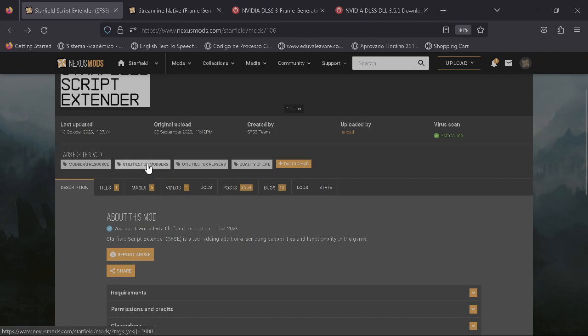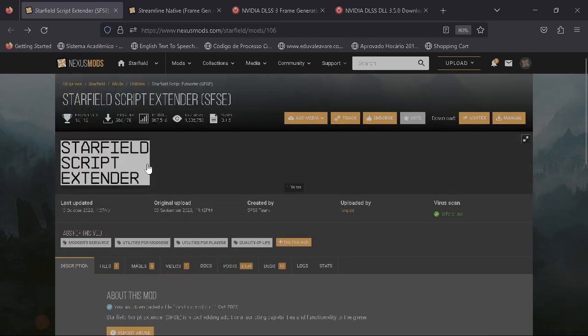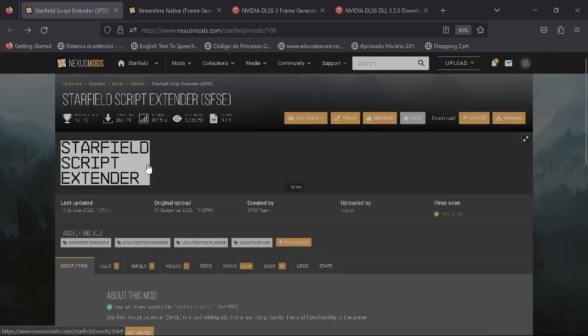First you're going to need to delete from your game files if you have any other type of upscaling mod. Delete those files from your game folder.